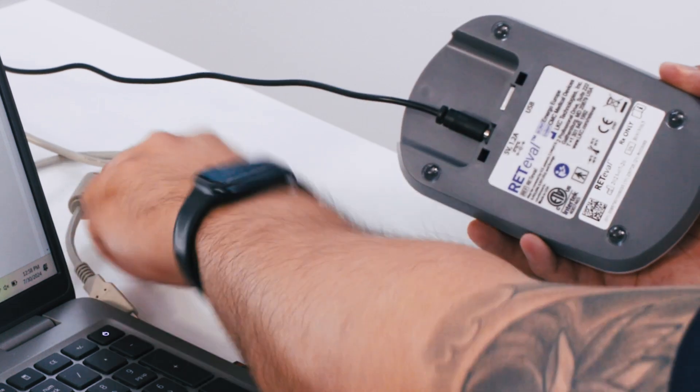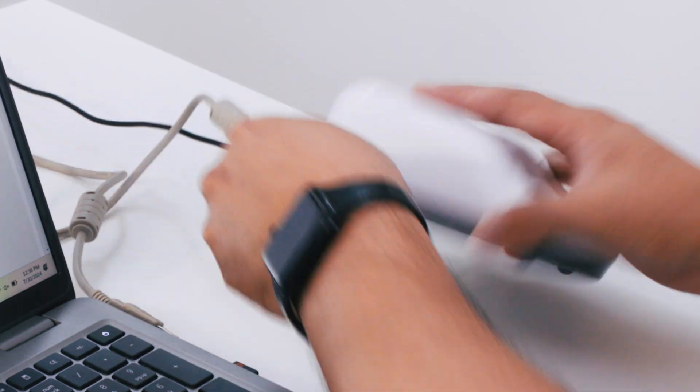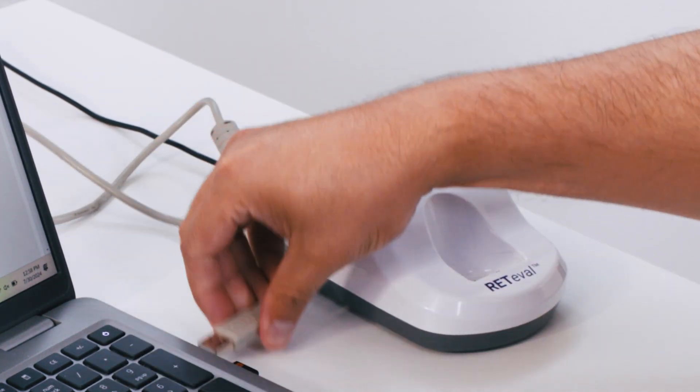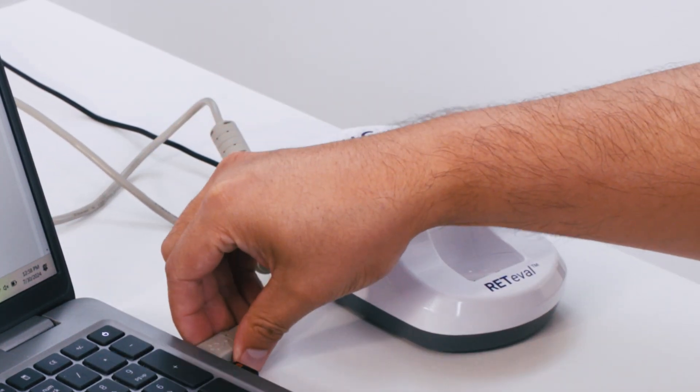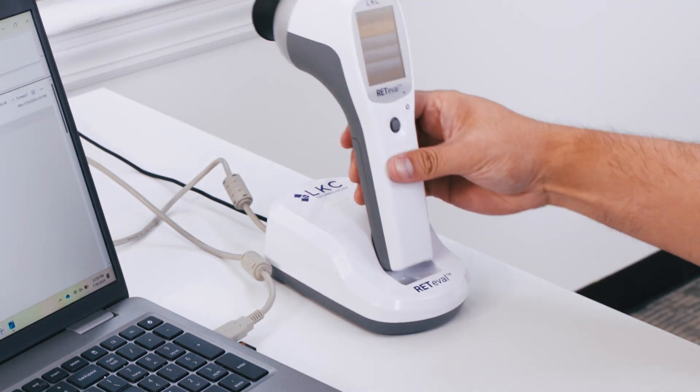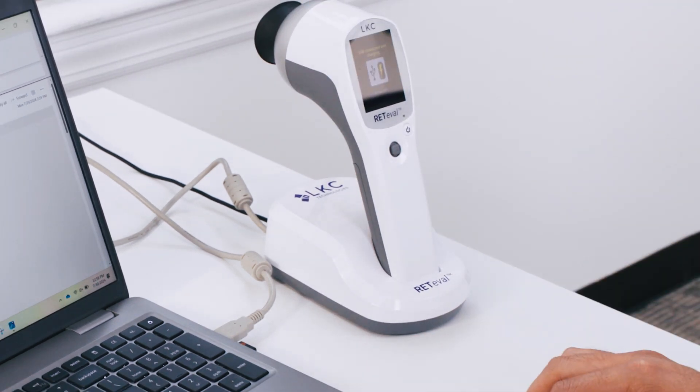Plug the gray USB cable into the computer that you use for your RETeval device and reports. Then place your RETeval device into the docking station.